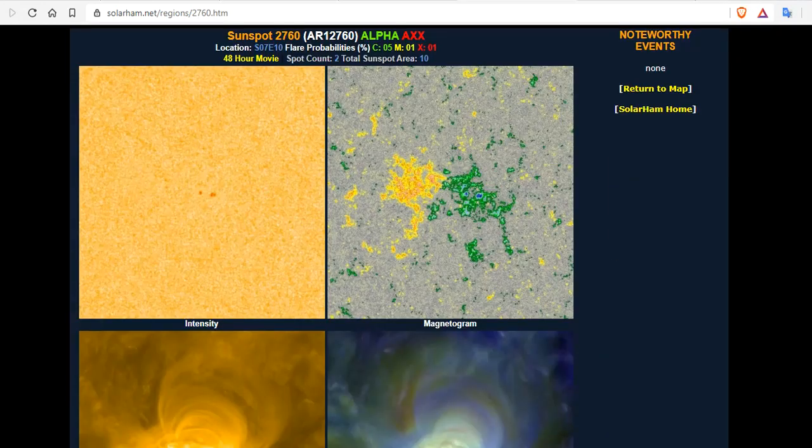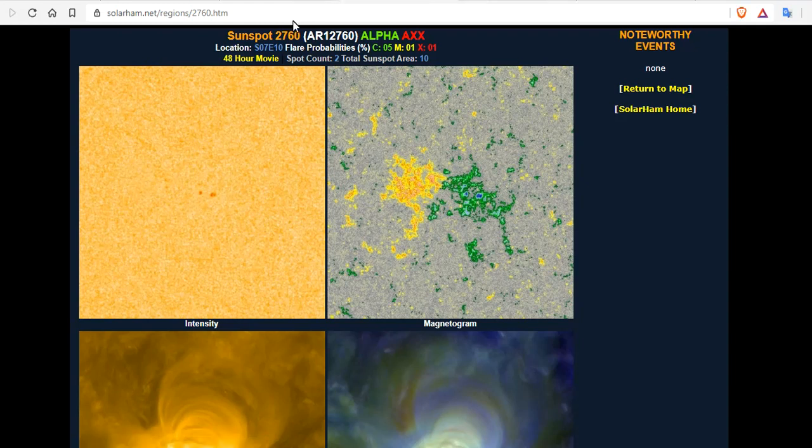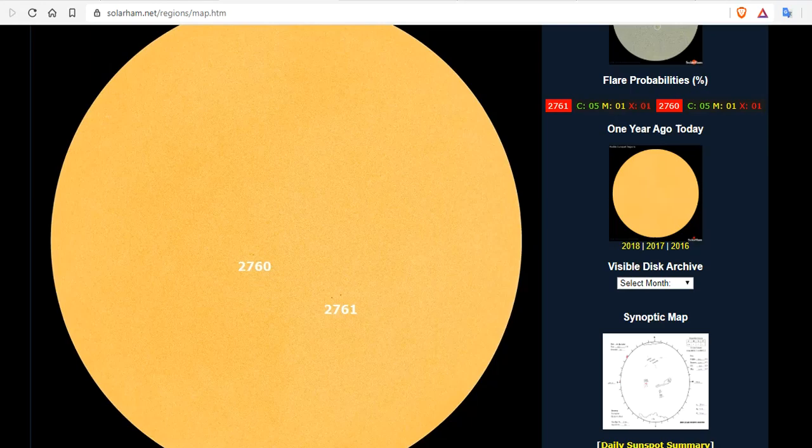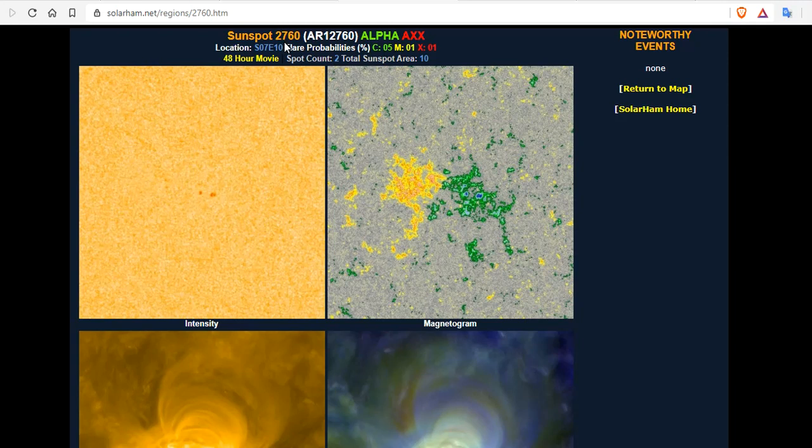2760. Alpha AXX. So 2760. What we're looking at here is this cycle 24 spot. 2760. Solar cycle 24 spot.